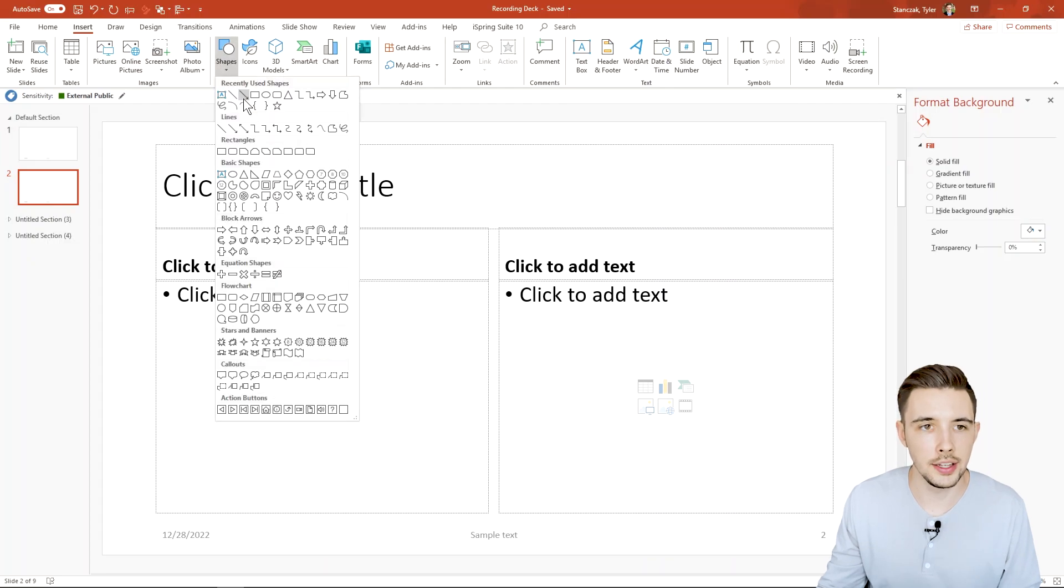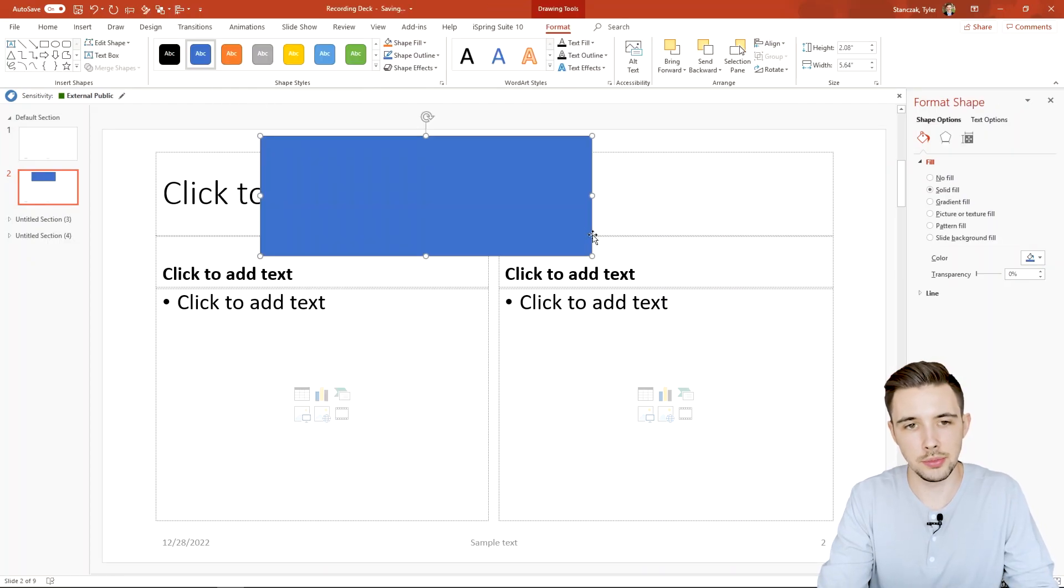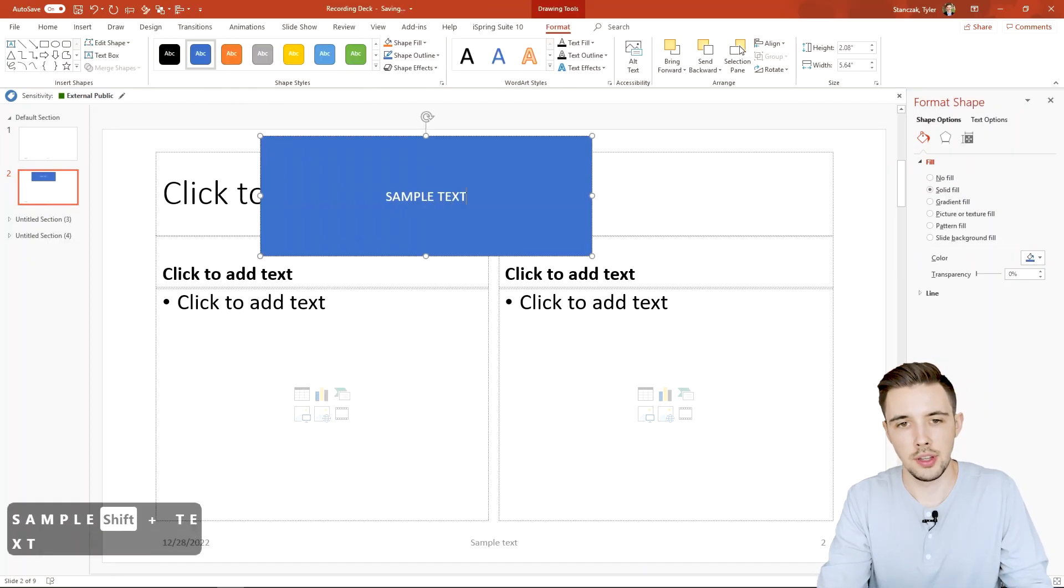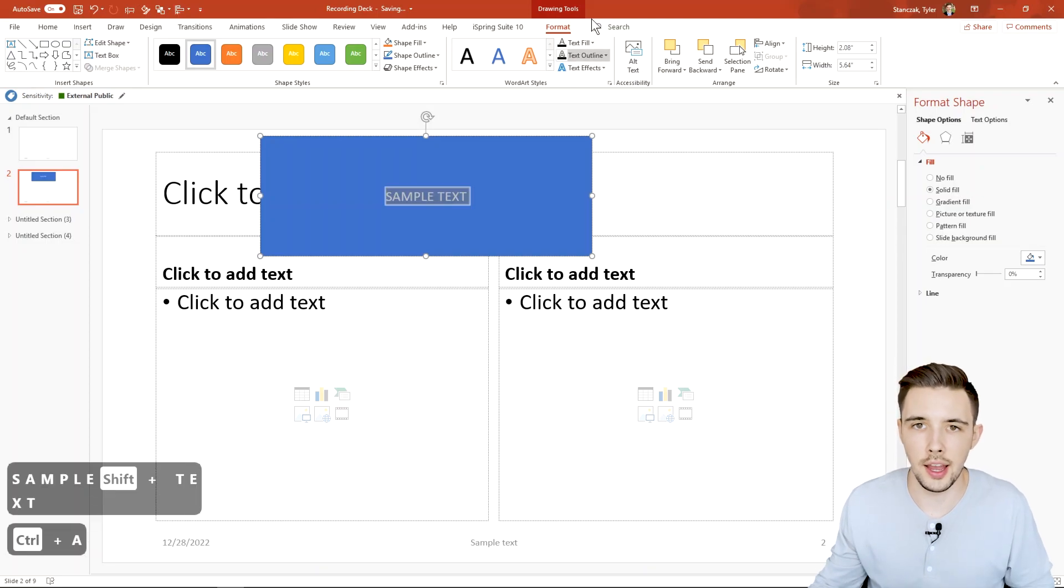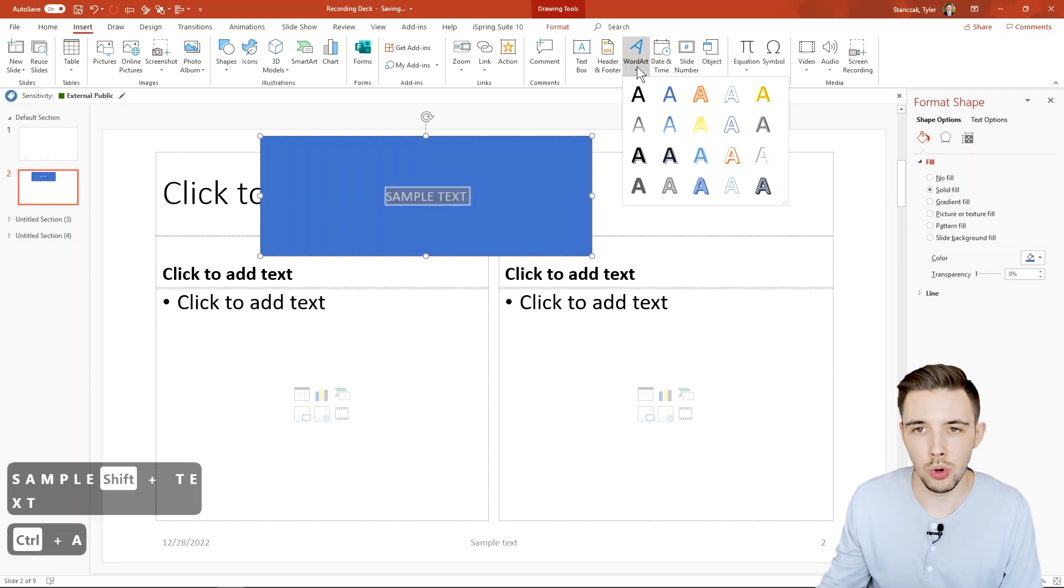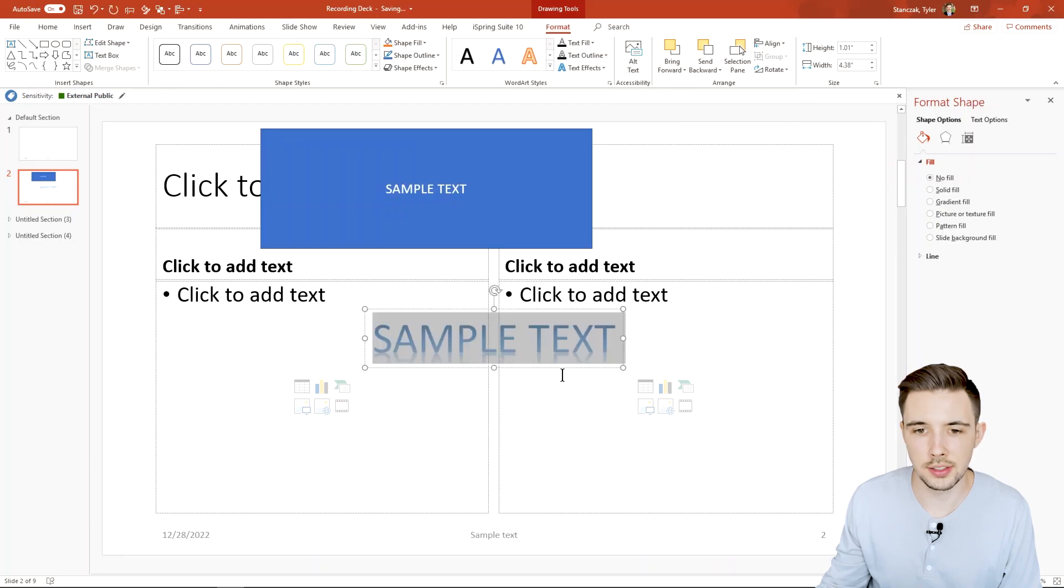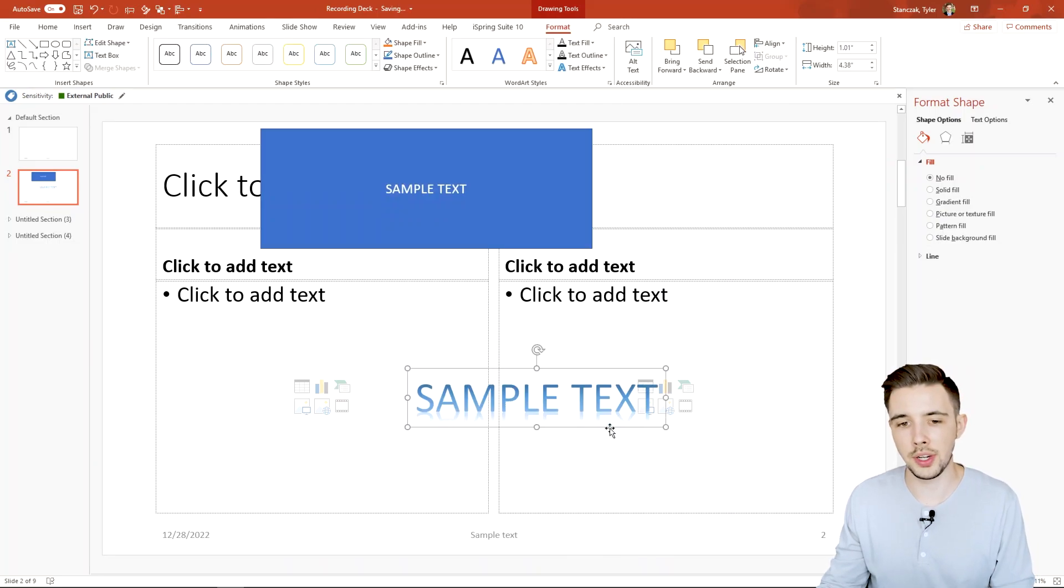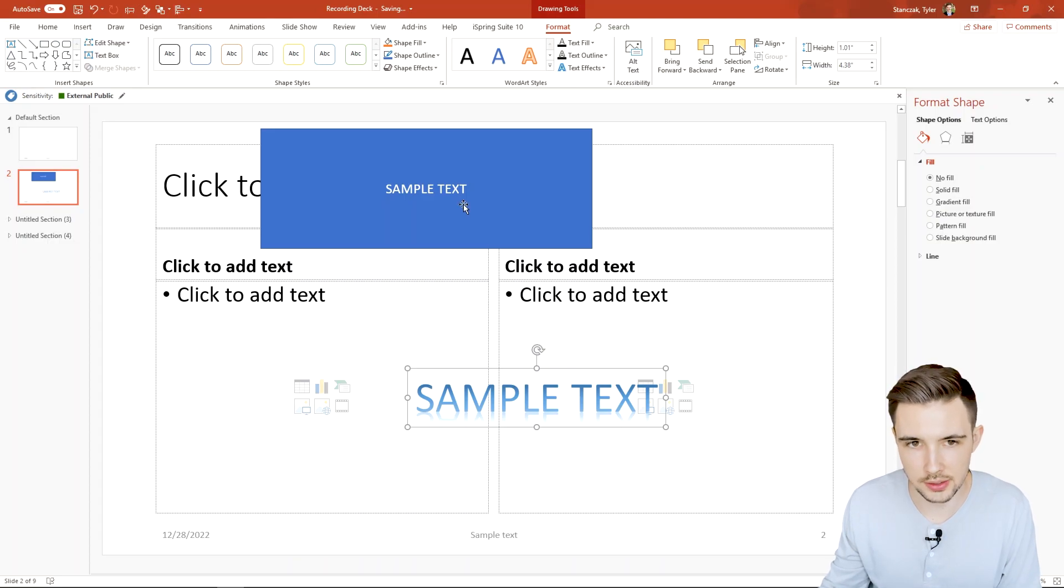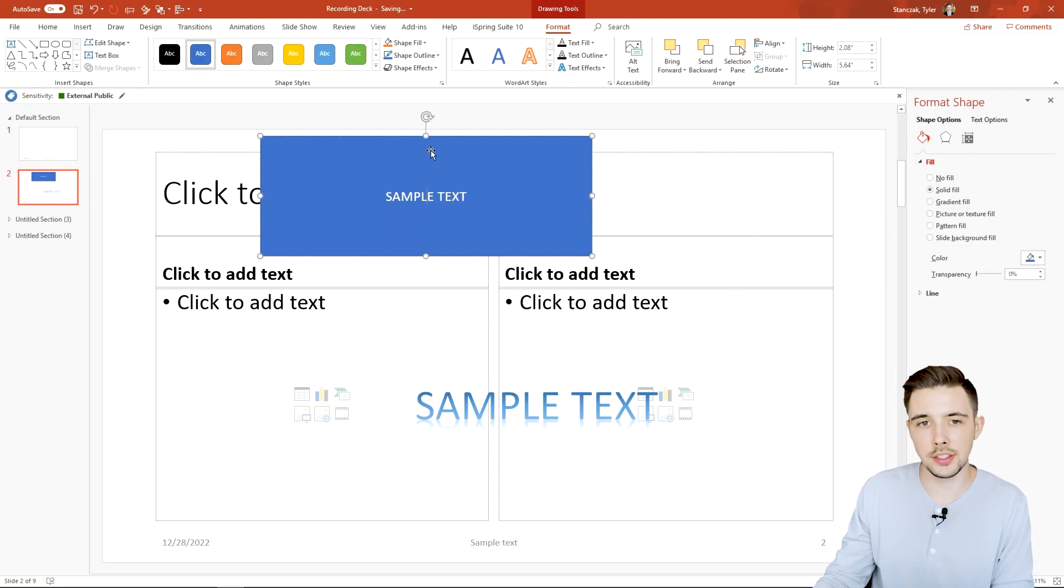So let's say I inserted a shape, added some text sample text, and then I went over here to Insert Word Art and then if I highlight over this and select it, it's then going to create this word art type of text.